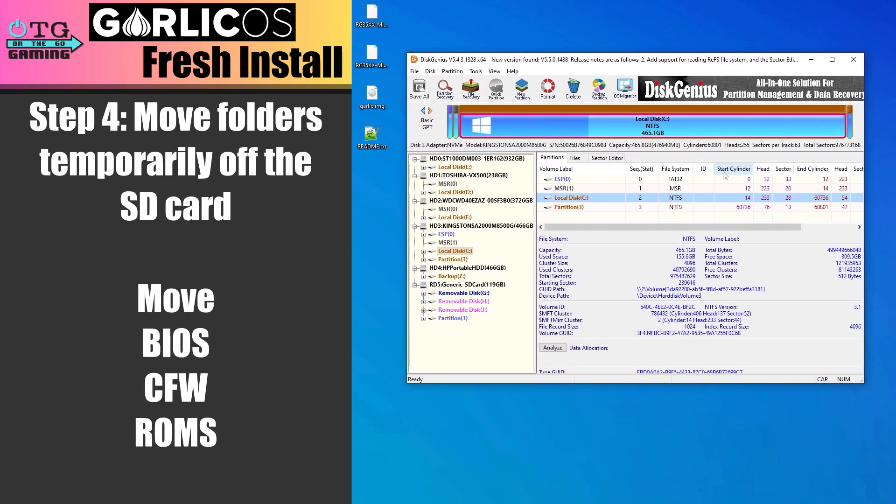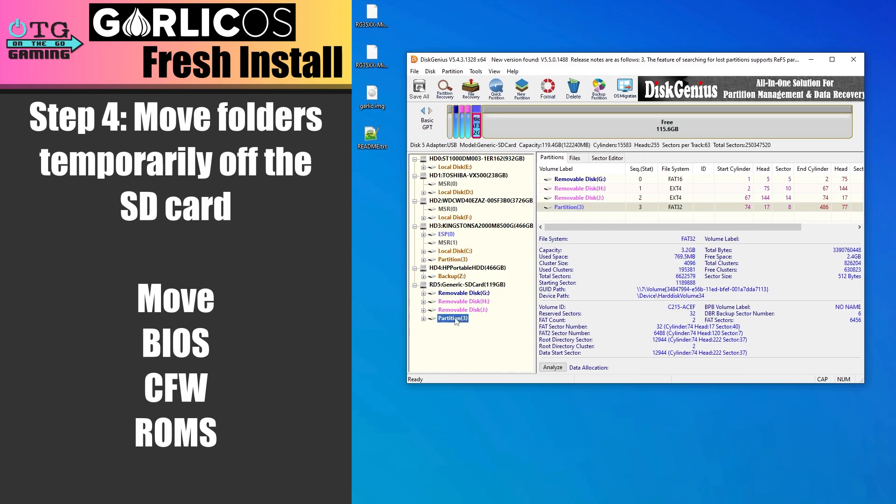Now open Disk Genius and select the last partition on the SD card. As you can see, we're not using the full space of this partition, so we need to delete it and recreate it.